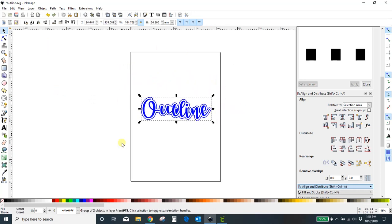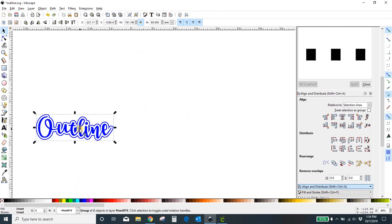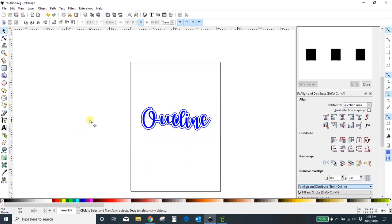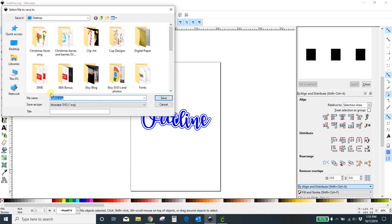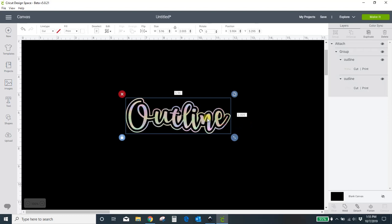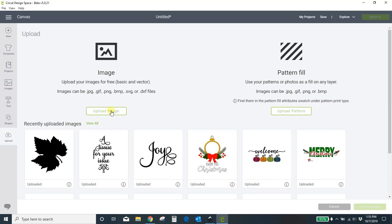You want to make it the size of your square, because if it's outside of the square it won't save. So there's my outline. I'm going to hit File > Save As, name it whatever you want — 'Outline SVG' — save it wherever you want, then head over into Cricut. We're going to upload that SVG we just created.